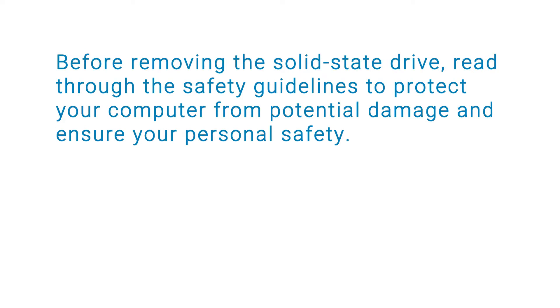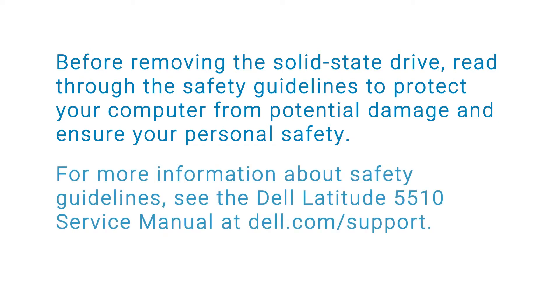Before removing the SSD, read through the safety guidelines to protect your computer from potential damage and ensure your personal safety. For more information about safety guidelines, see the service manual at the Dell support site.